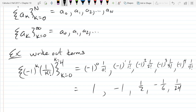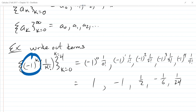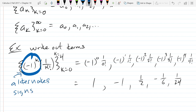You should have gotten: one, negative one, one half, negative one sixth, positive one twenty-fourth. You can see the factorial pattern in the denominator. What does negative one to the k power do? Alternate signs - it goes positive, negative, positive, negative. If it was k plus one, it would go negative, positive, negative, positive. Either way, negative one to a power is going to alternate signs.